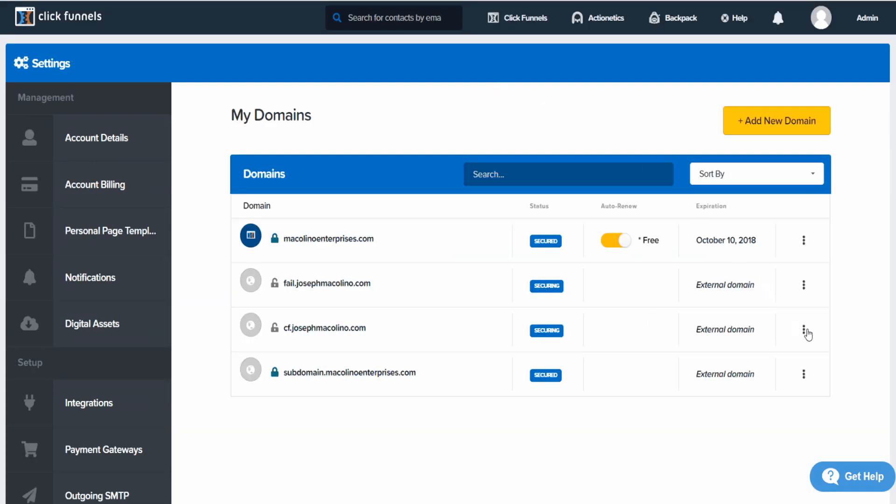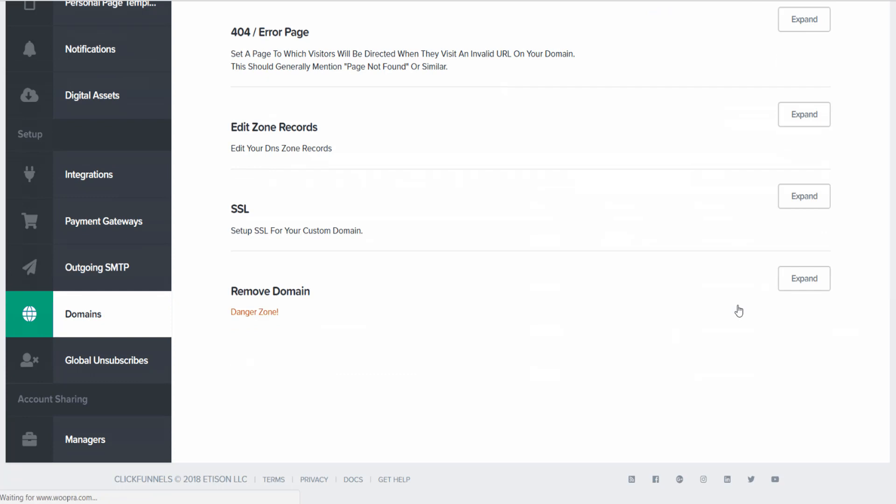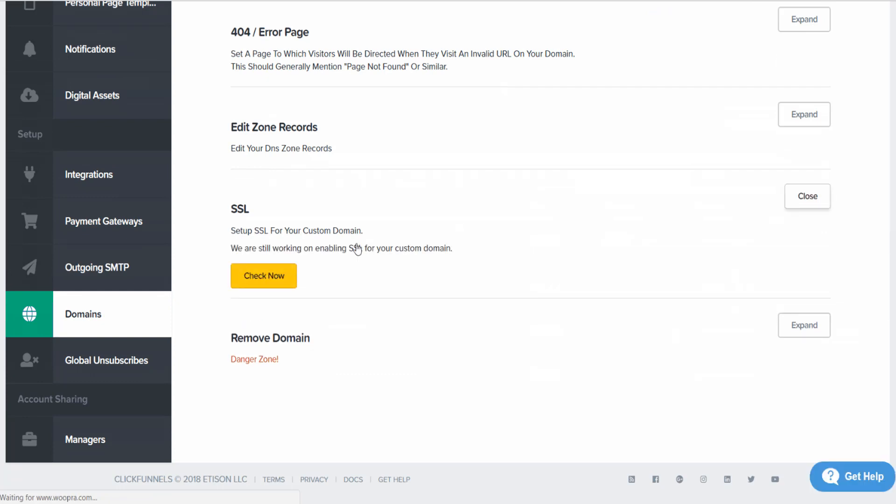All right, now we're going to validate SSL. Click on any domain, Edit. I'm going to go down to SSL, expand, check. Now, all set.